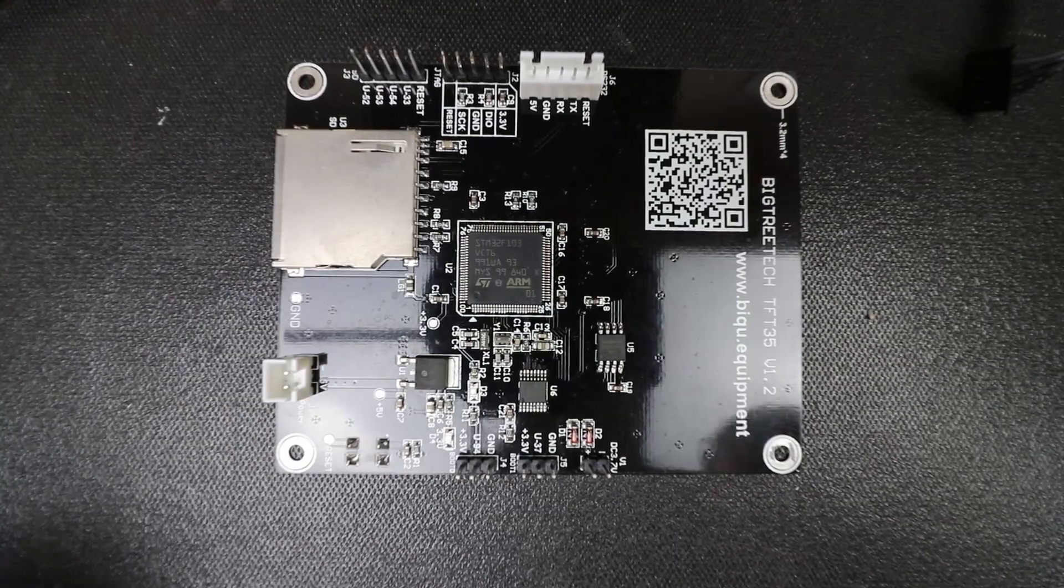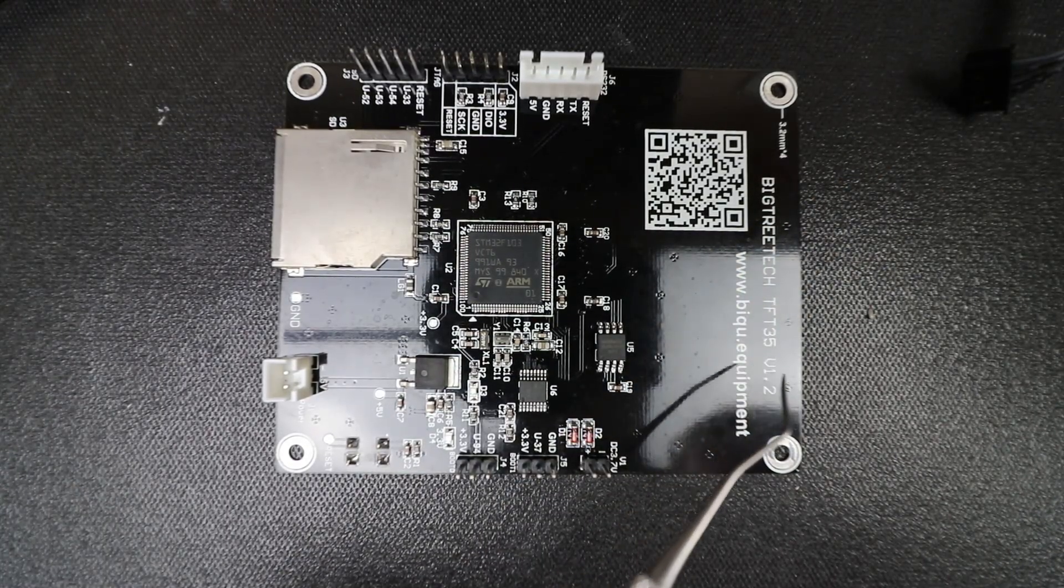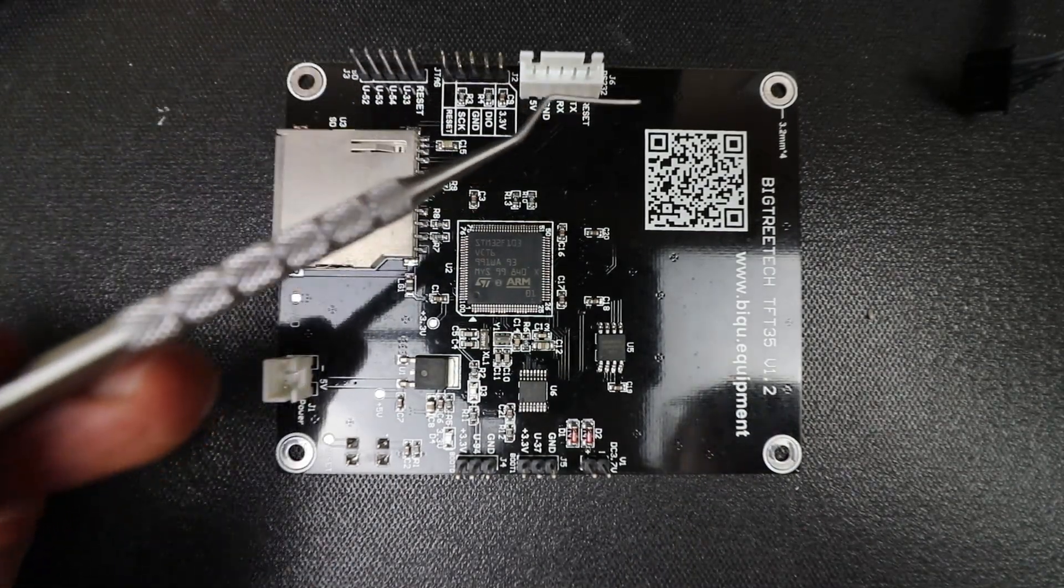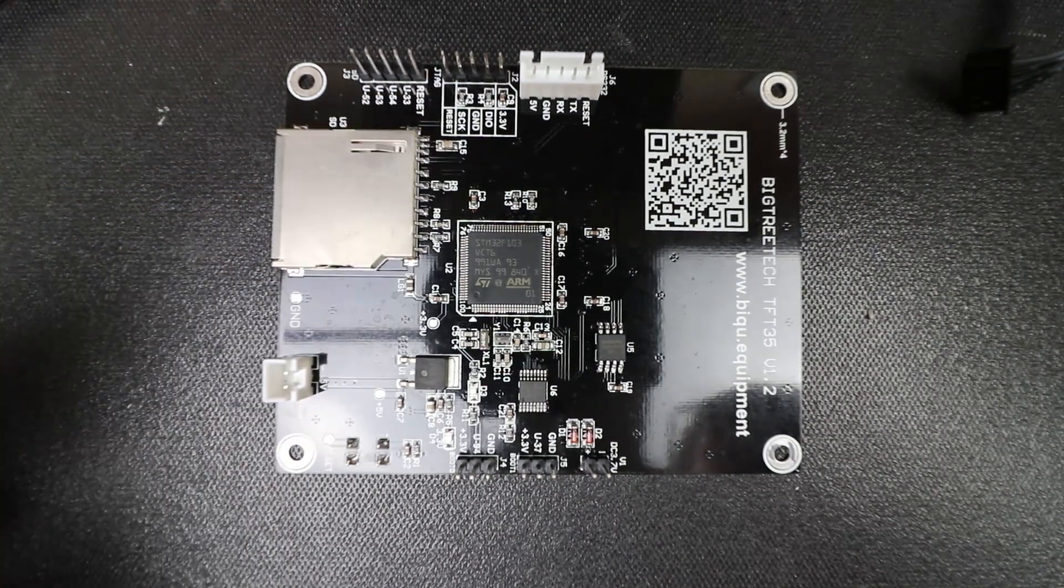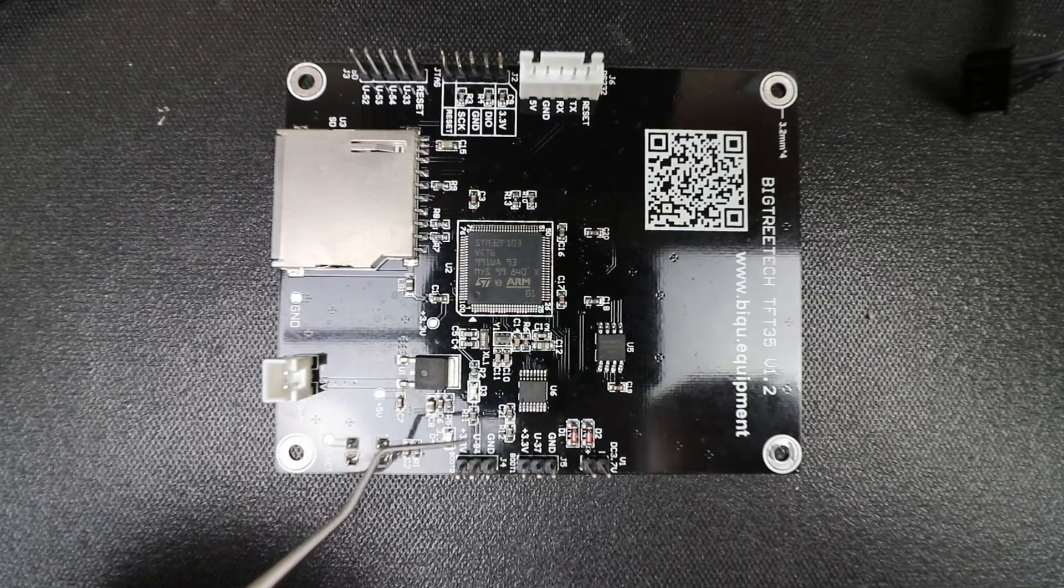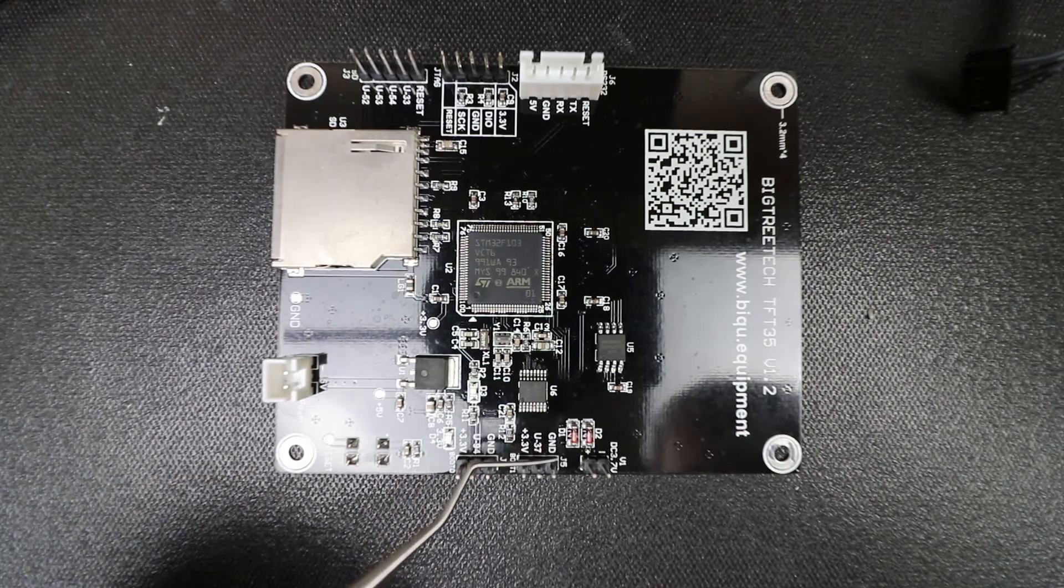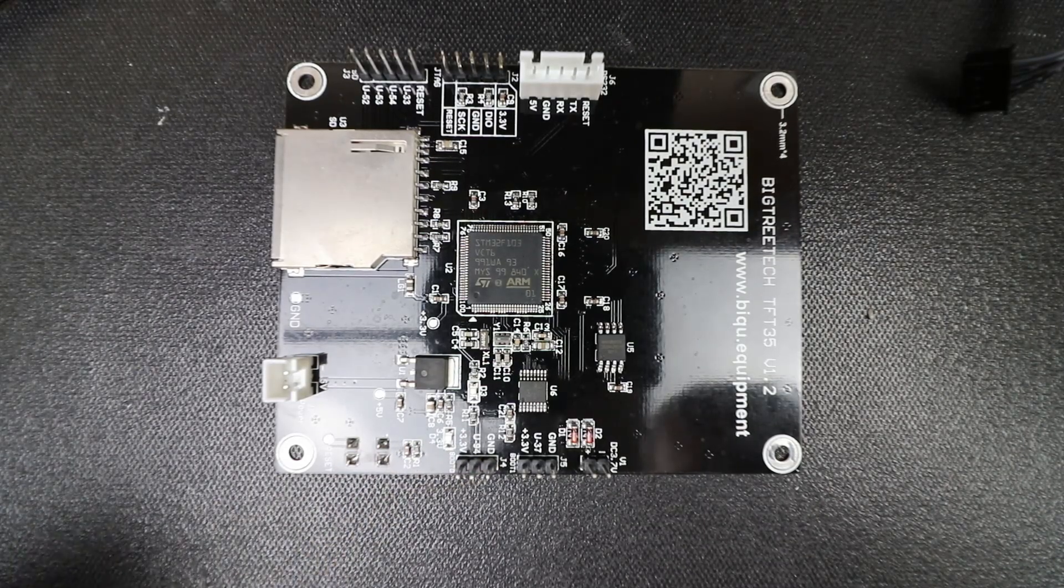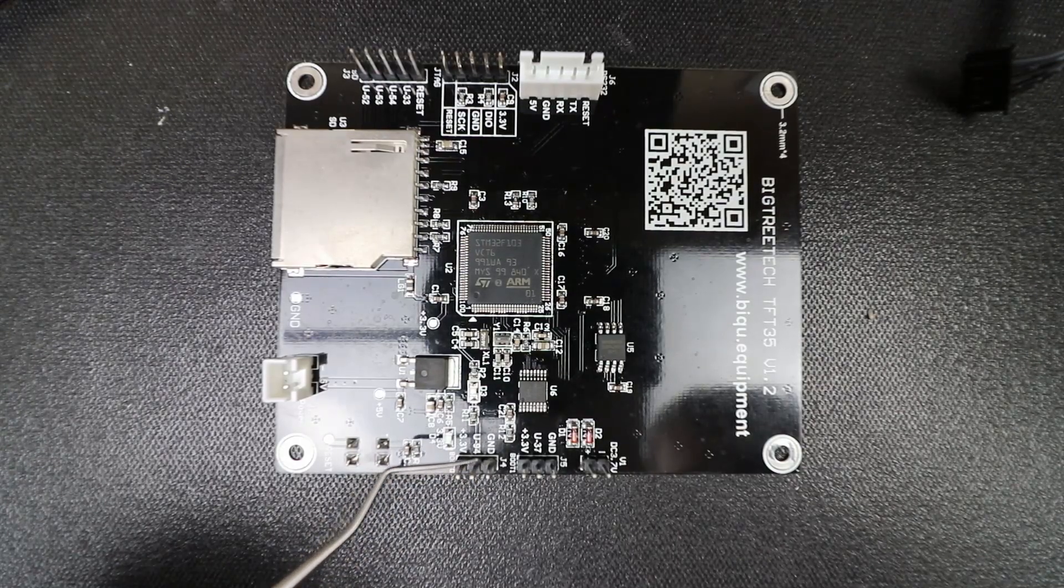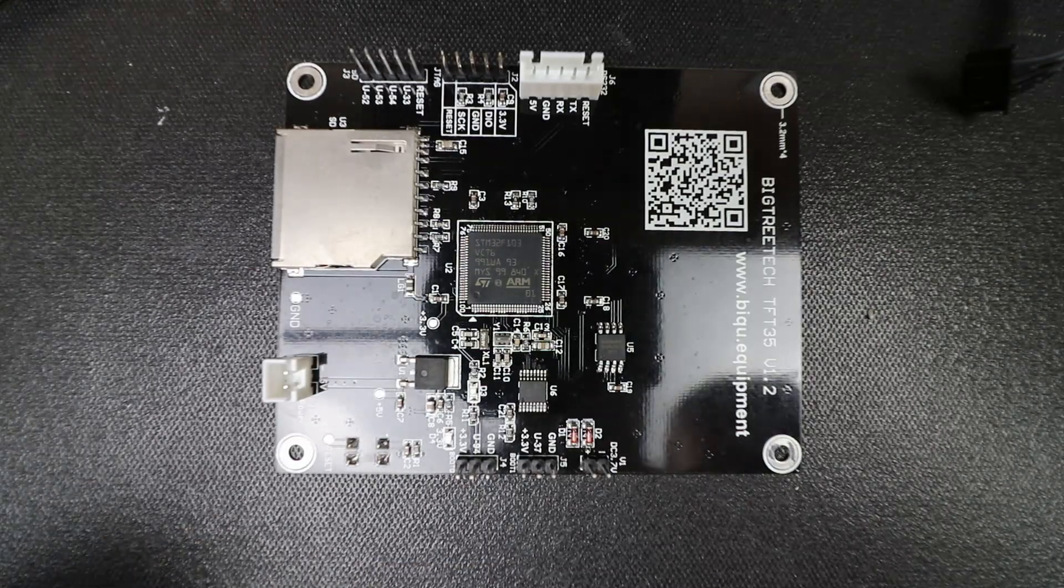Here's the backside of the BigTreeTech TFT35 version 1.2. As you can see, this is where our TFT display port is, and it's a notch connection. We also have a couple other ports over here that they haven't described in their documentation yet. It looks like three volts, a ground, and that might be a signal pin. We'll figure that out later—probably for a filament runout, but we'll confirm that when they come up with their documentation.